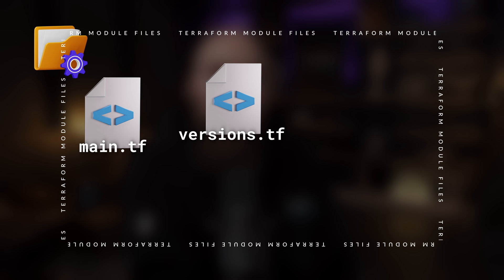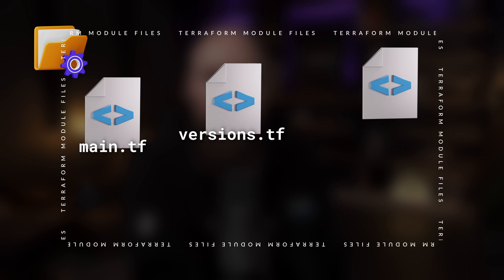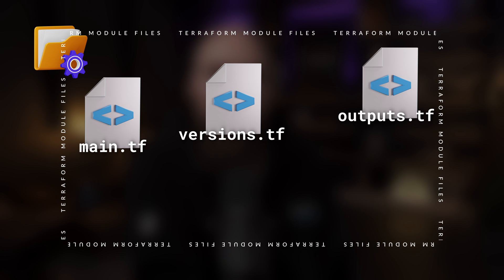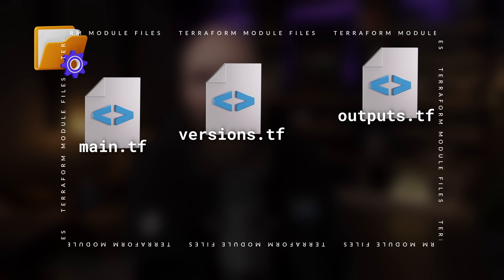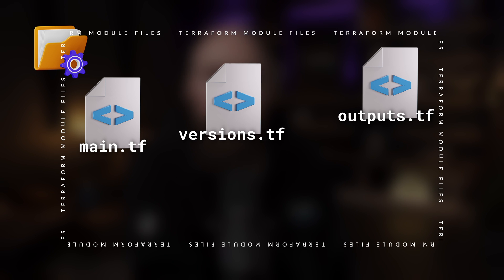Similarly, any output values of the resources being created by that main.tf configuration would be defined in its own separate file called outputs.tf.